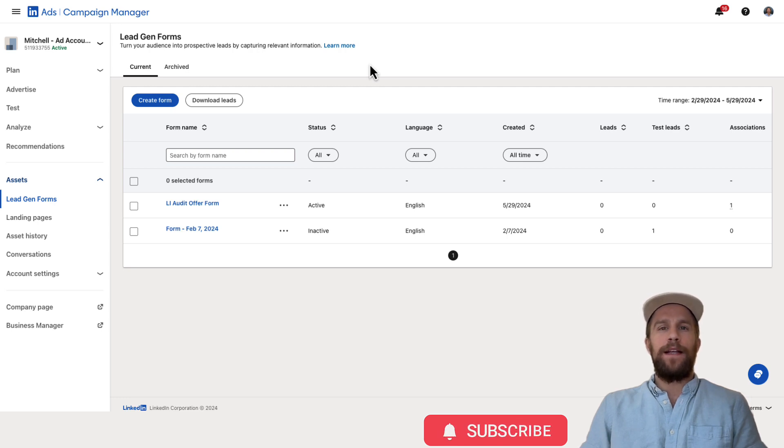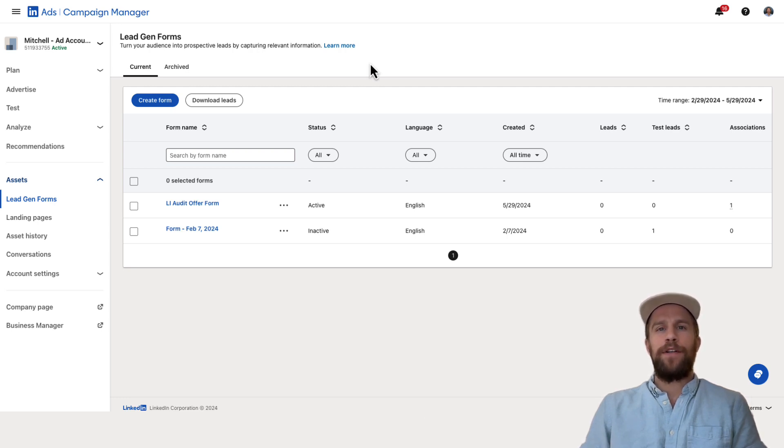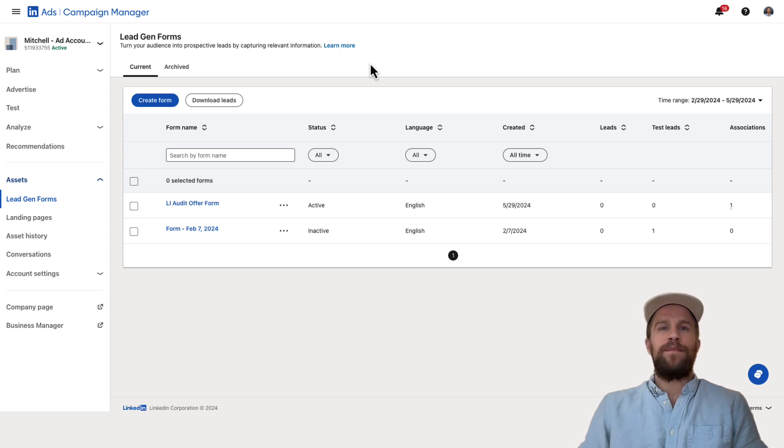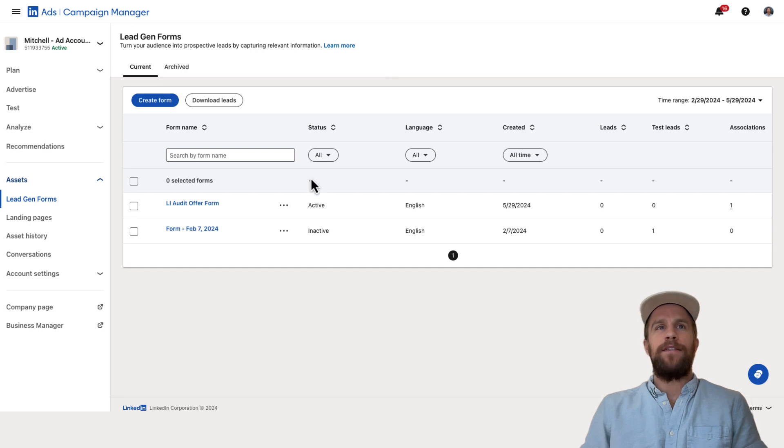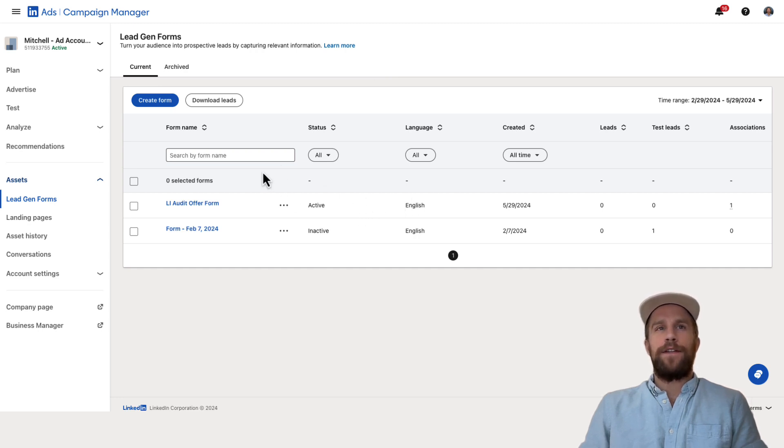If you created a lead gen based objective in your campaign manager, it's always good to test the lead to make sure it's flowing into your CRM if it's connected and to validate that you're seeing the leads come in to the LinkedIn campaign manager. So let's go ahead and get started.